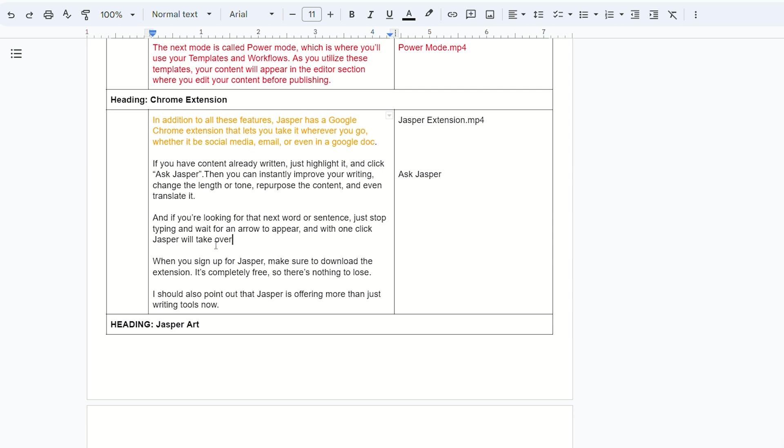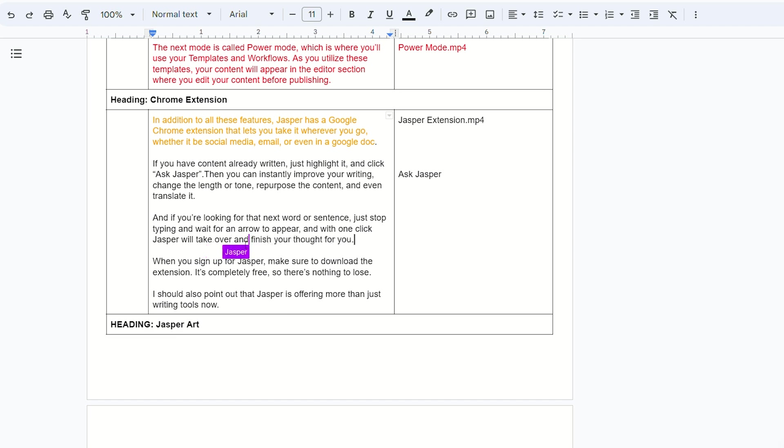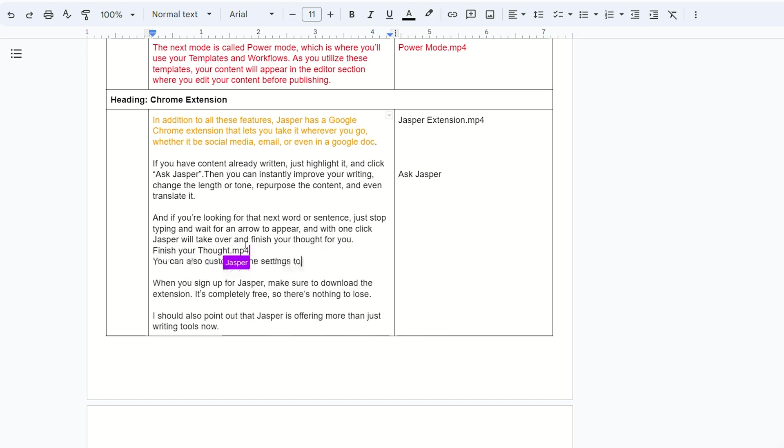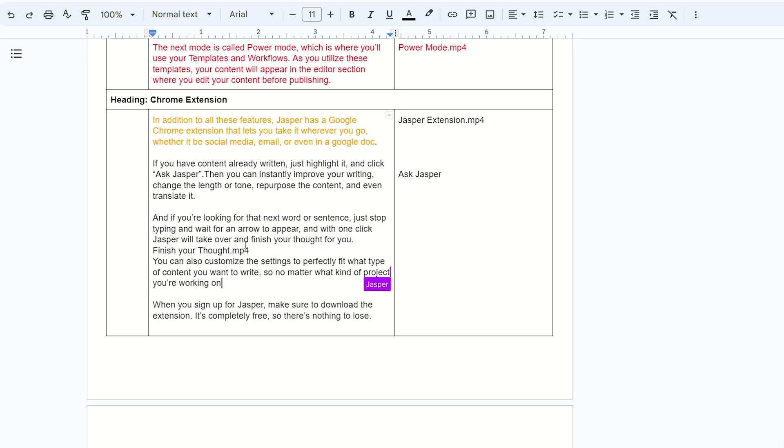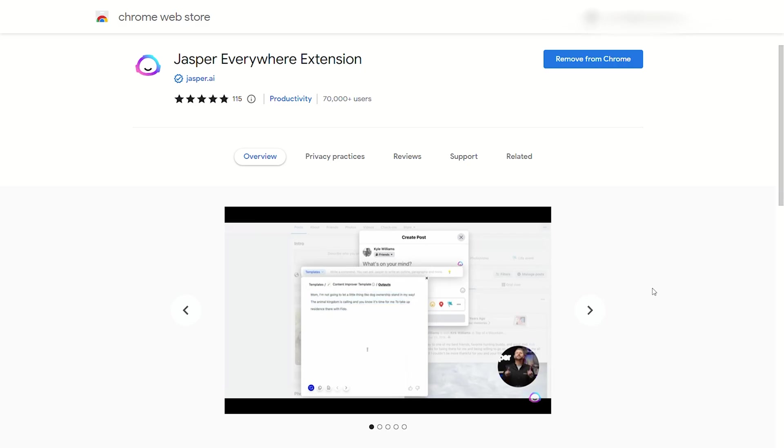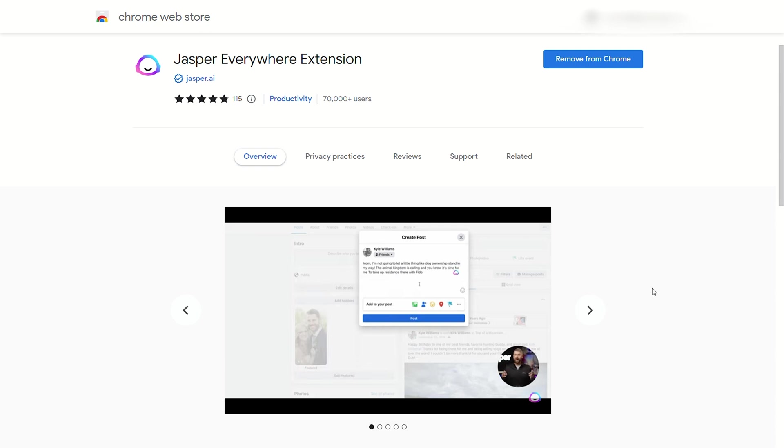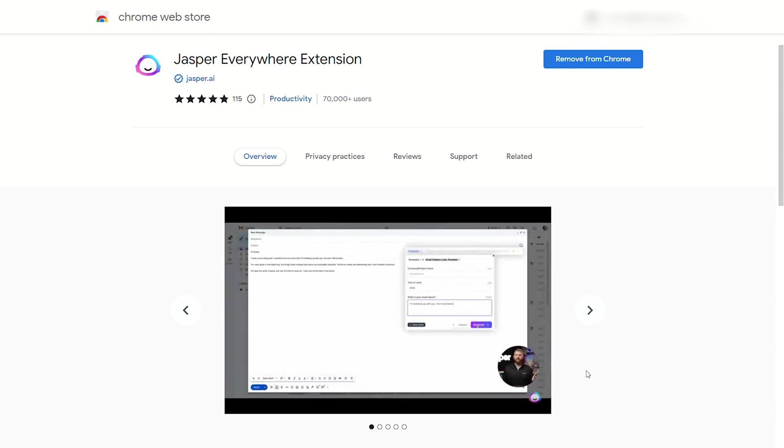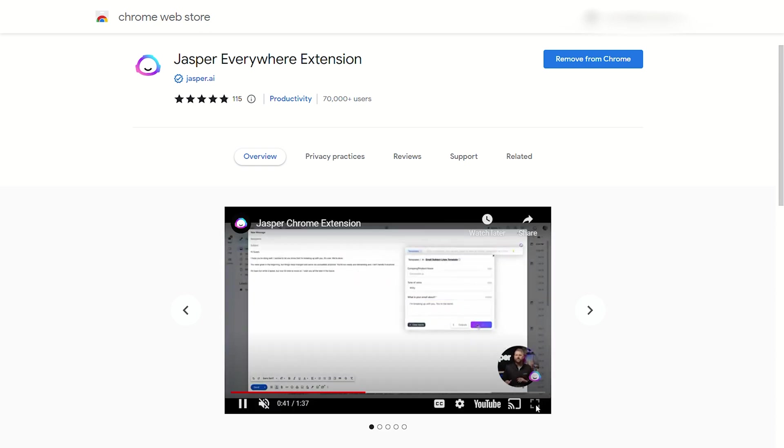And if you're looking for that next word or sentence, just stop typing and wait for an arrow to appear and with one click, Jasper will take over. When you sign up for Jasper, make sure to download the extension. It's completely free, so there's nothing to lose.